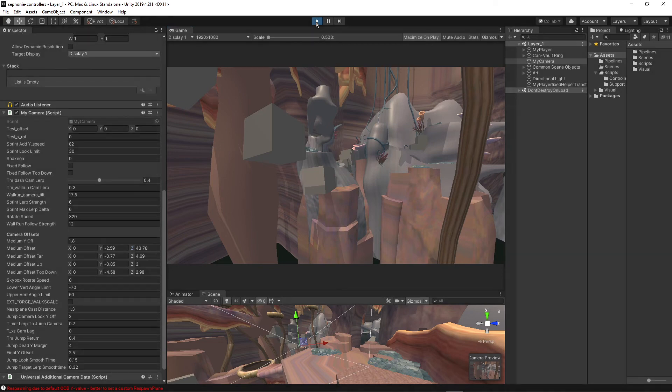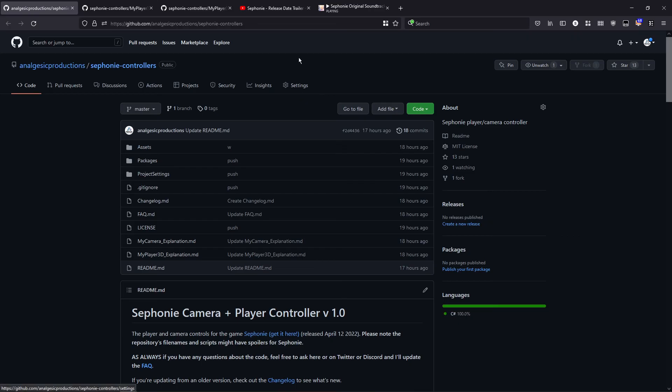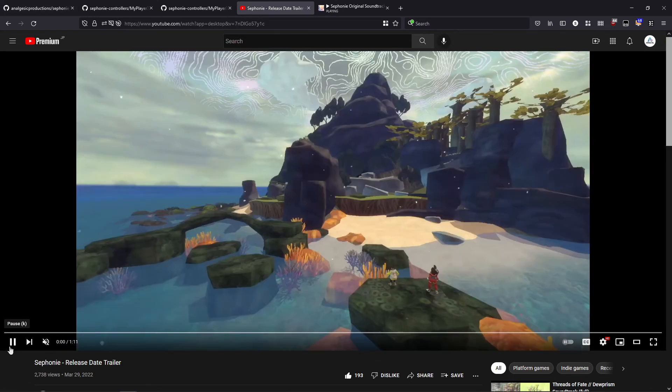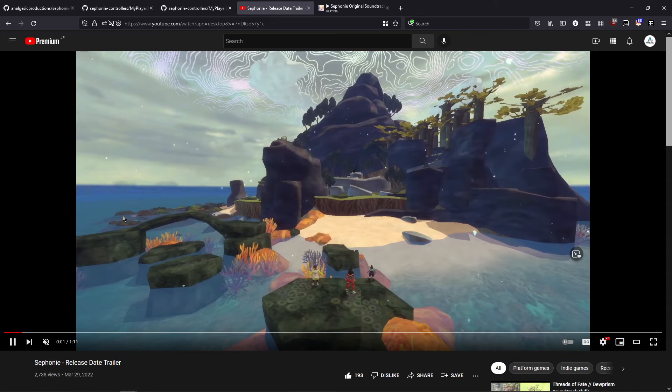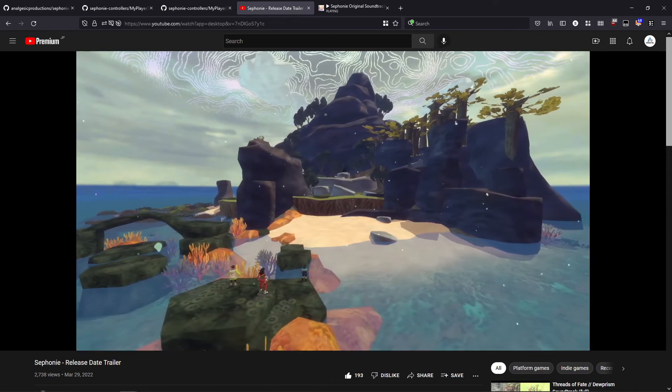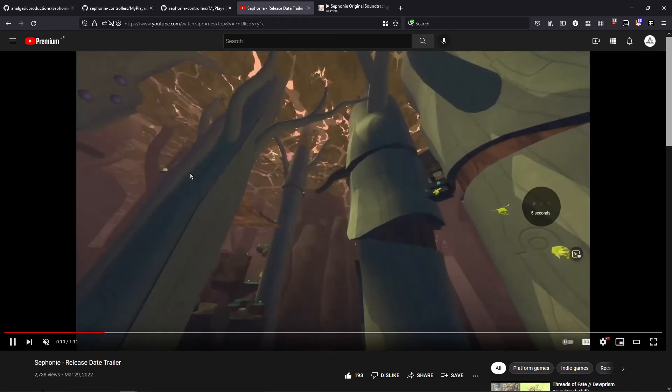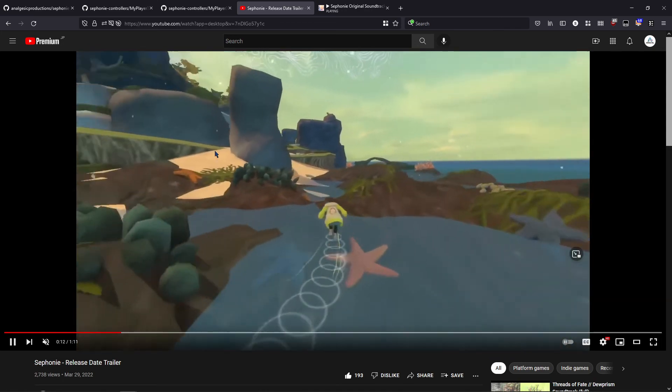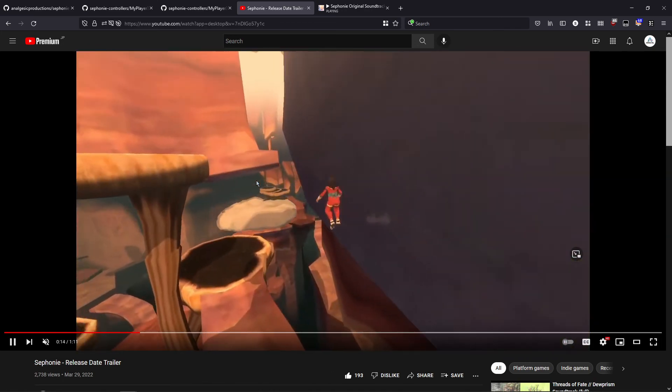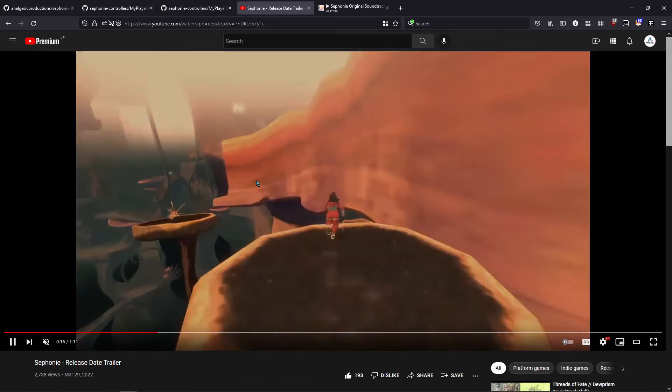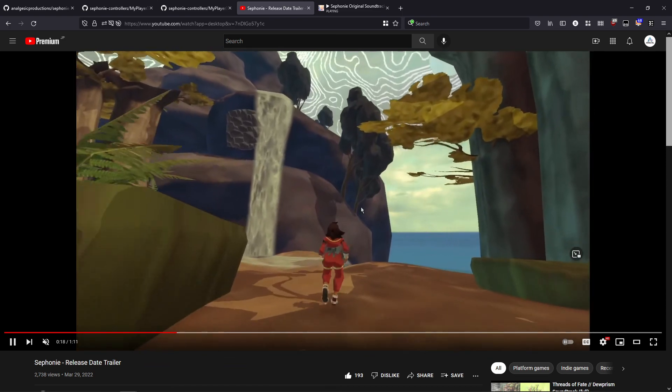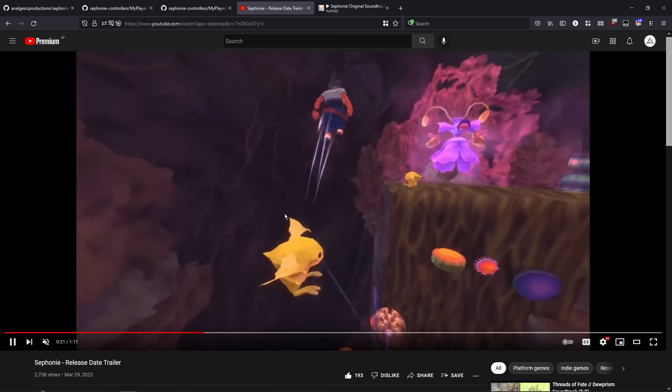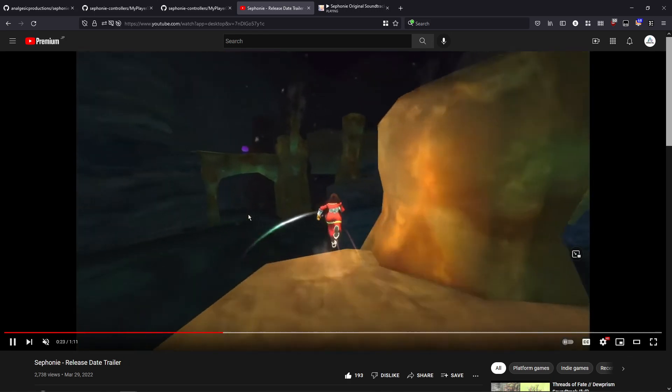So, if you enjoyed that, go ahead and download it here. But also, okay, Stephanie is out now on all platforms. Well, PC at least. So, please give it a download. It's still on sale. Leave a review if you haven't yet, and a like, comment, subscribe, and share this video about a free-to-use 3D platformer controller. Thanks.